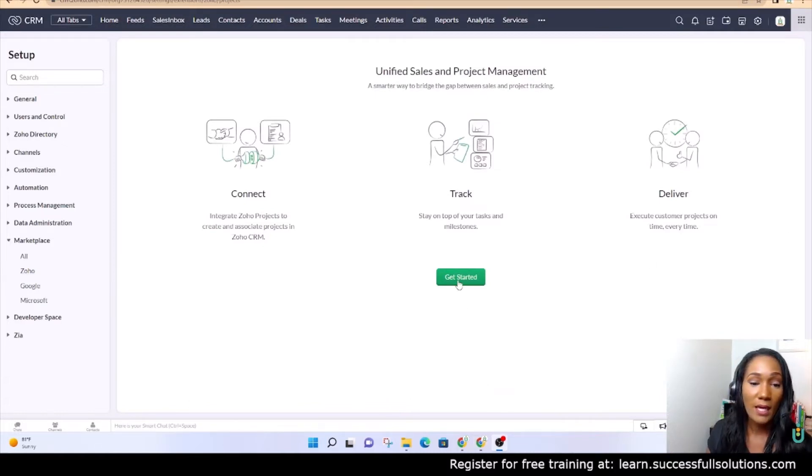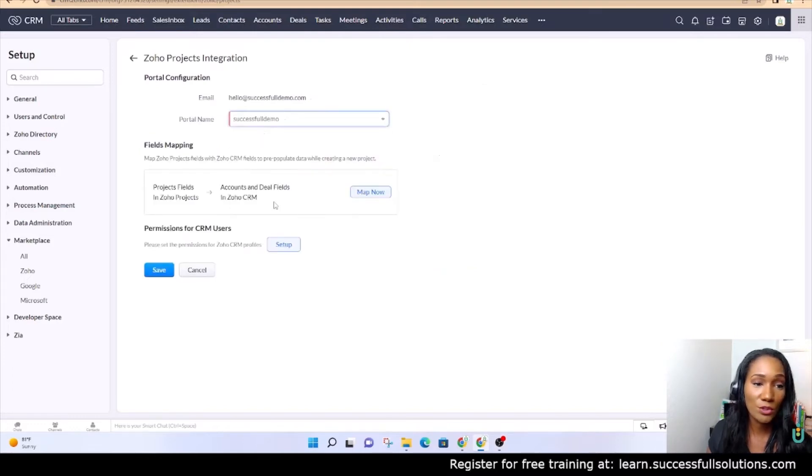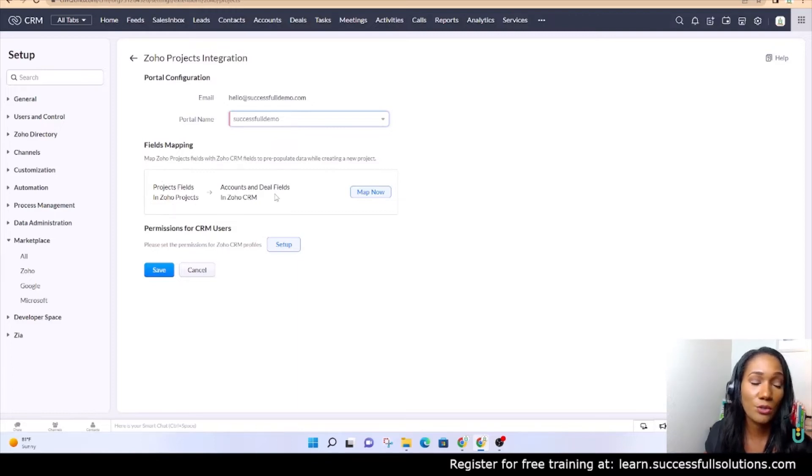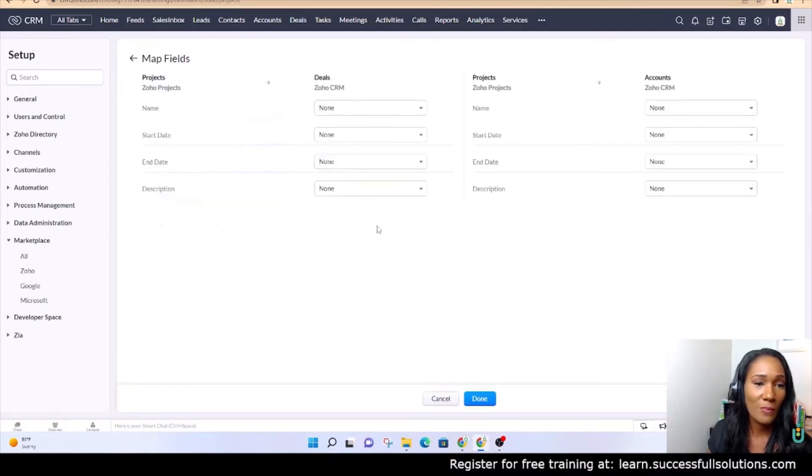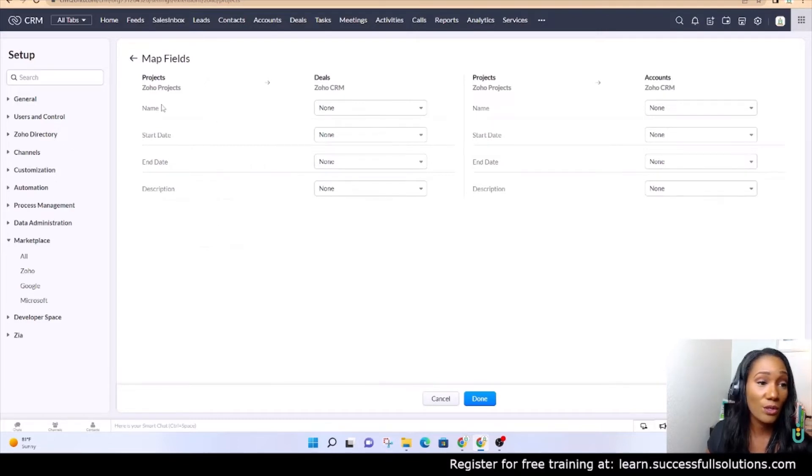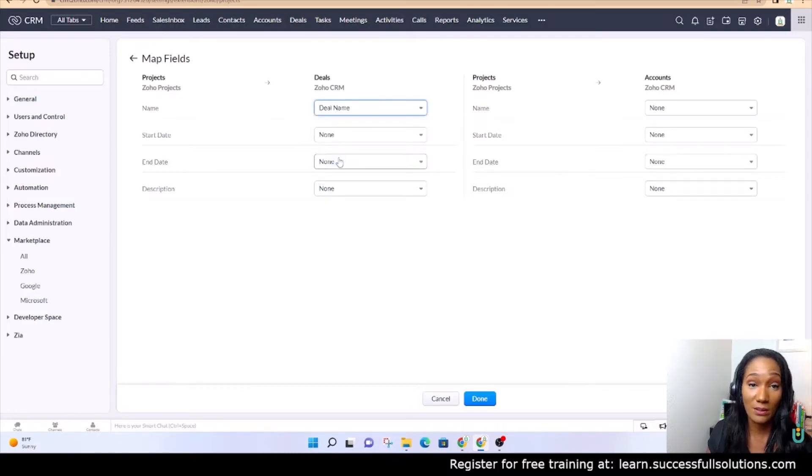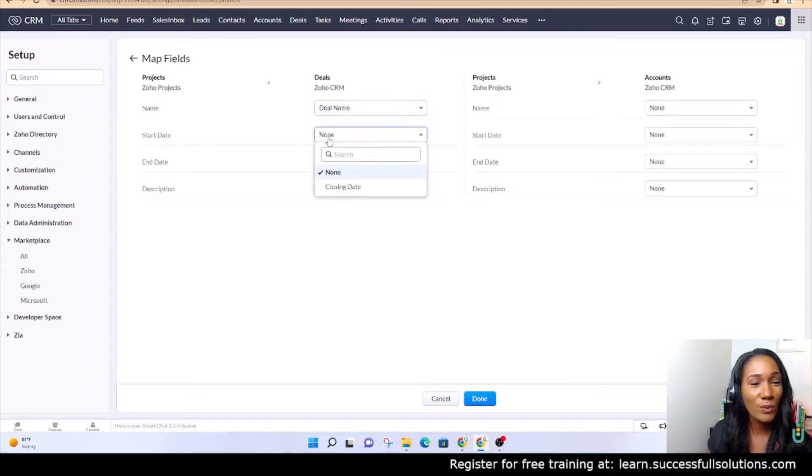Now, get started. The portal, there's only one, and it's basically telling you that these project fields in Zoho Projects are going to sync with the accounts and deals fields in the CRM. If you click on that button to map it, it lets you know the name of the project in Zoho Projects is going to be equivalent to the deal name. We want the start date, we don't want to map that to the closing date, which is all we have right now in the CRM, so we're going to skip that one.